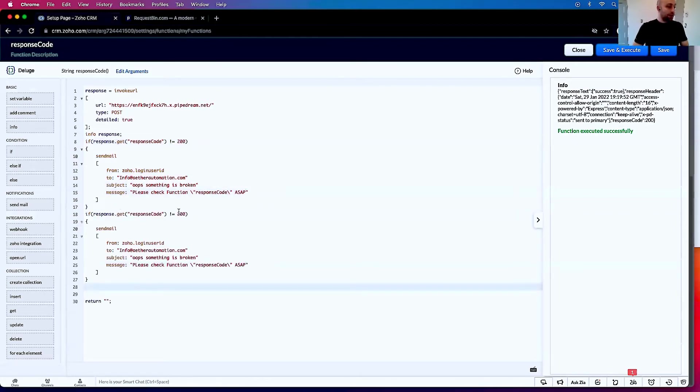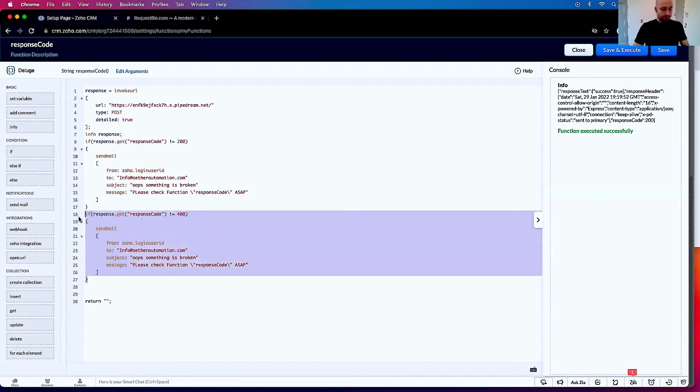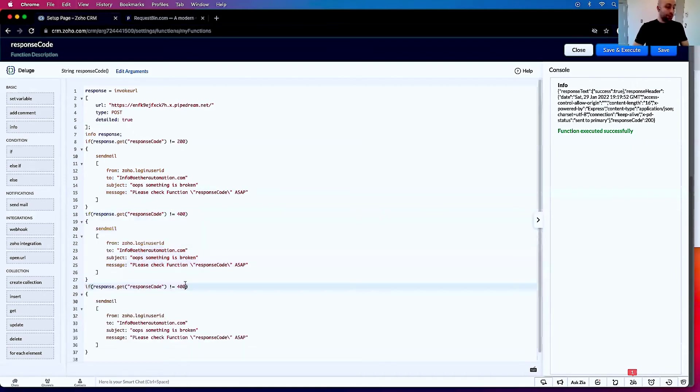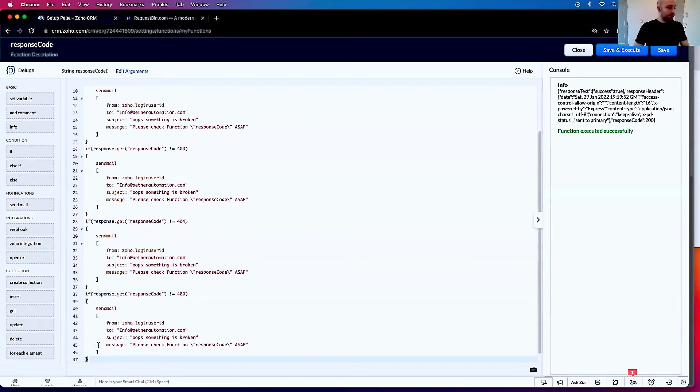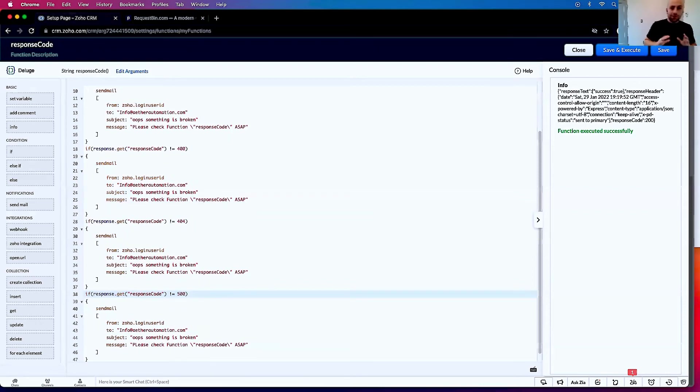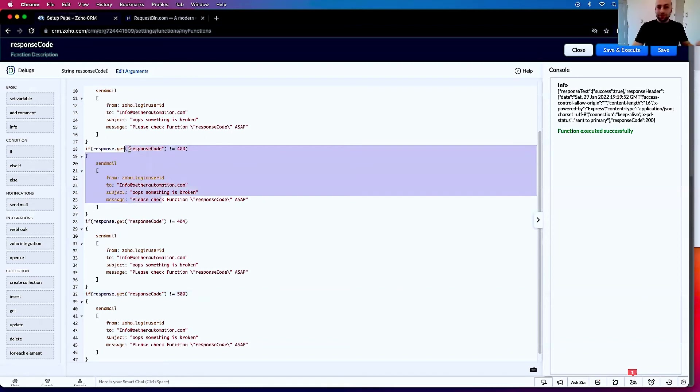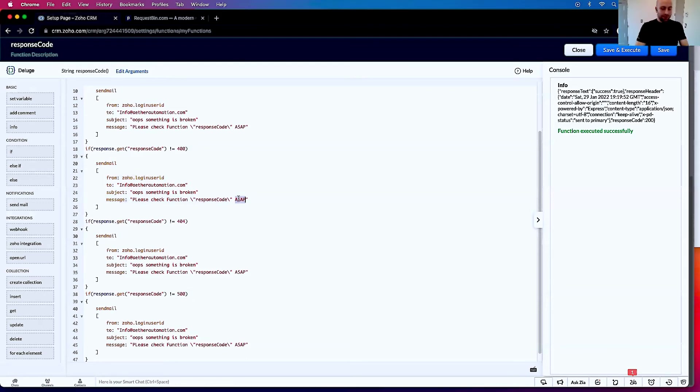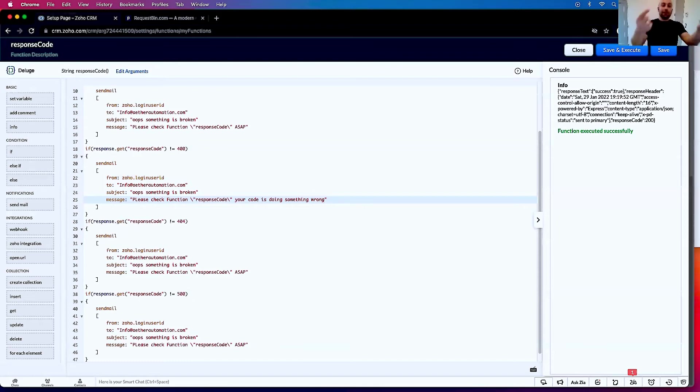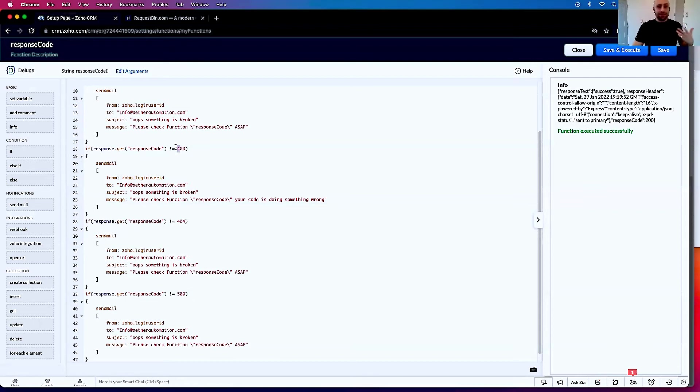These are the big ones. If you get a 400 response, your code is doing something wrong. This means it's on the client end. Four at the beginning means client. So a generalized 400 error means the client—that means you—has done something wrong.